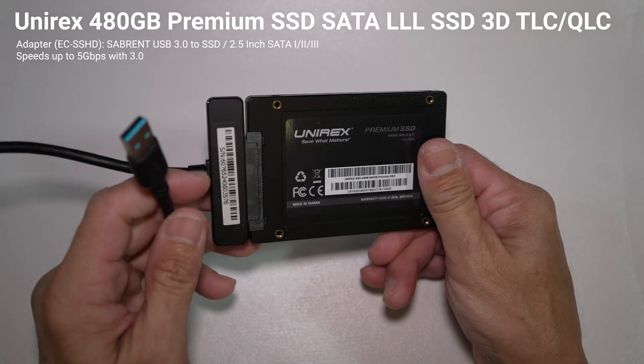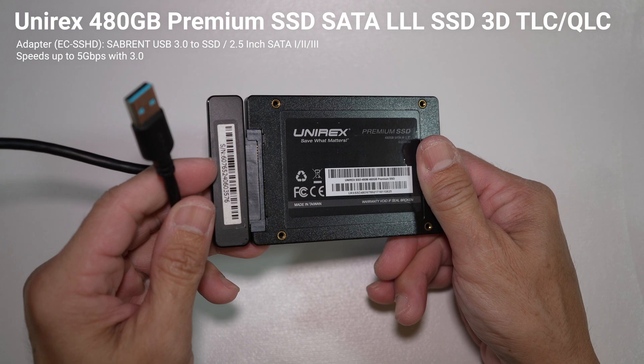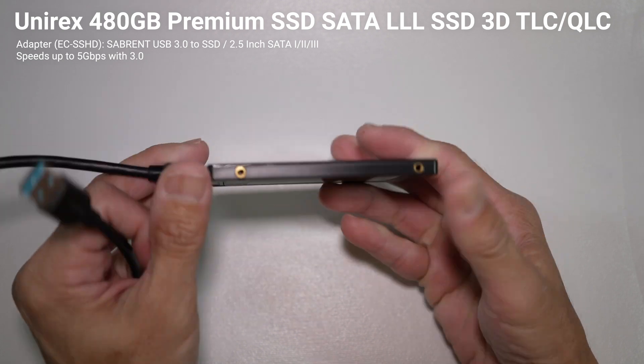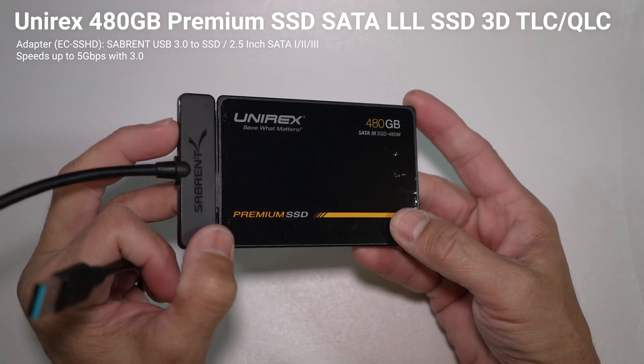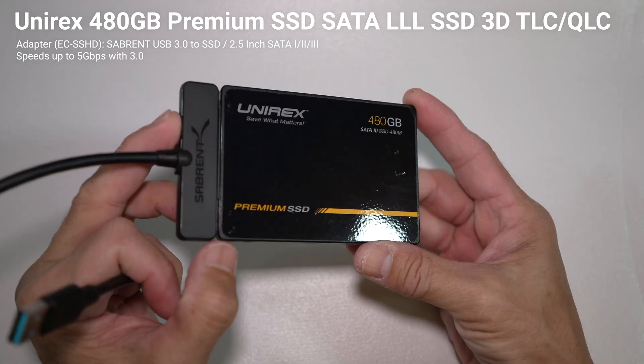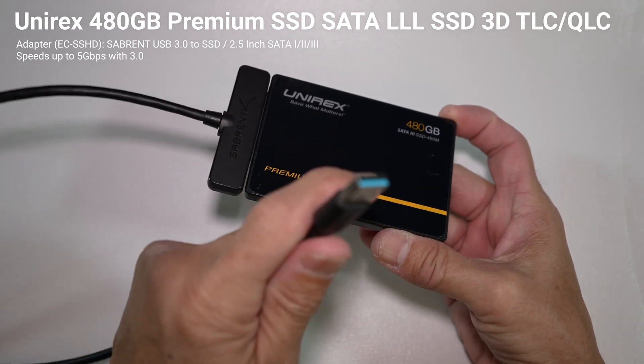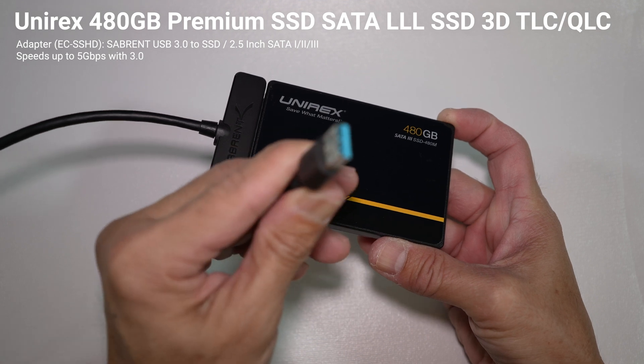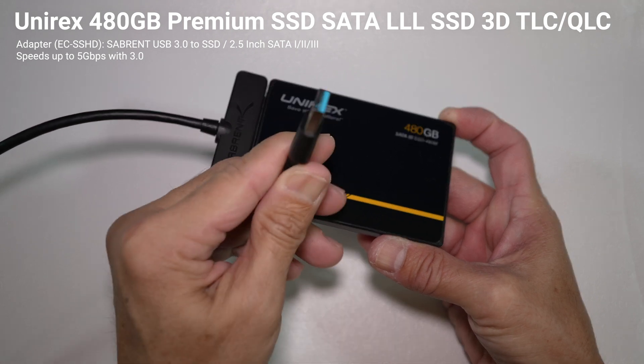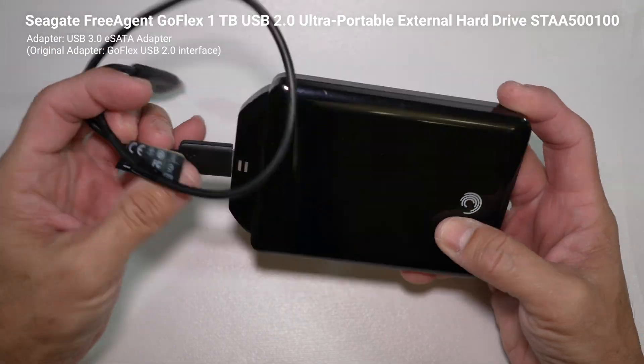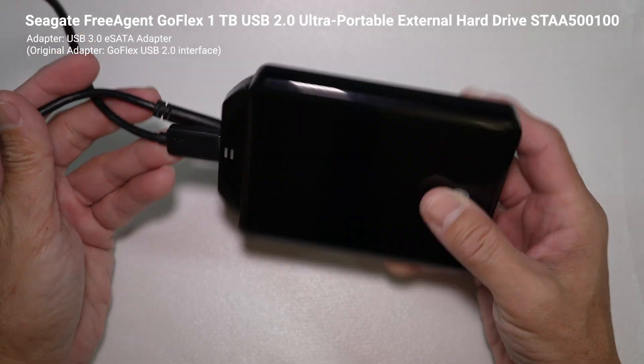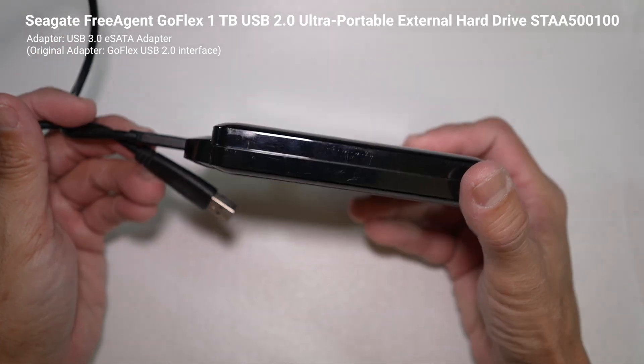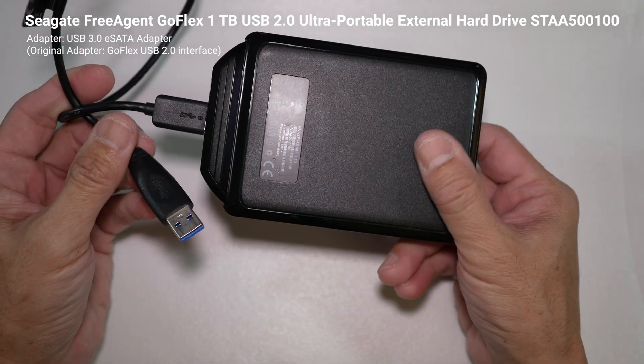To make this video more interesting, I will be comparing those speeds to this Unirex 480GB Serial ATA SSD with a USB 3.0 adapter, and this 1TB Seagate external hard drive.